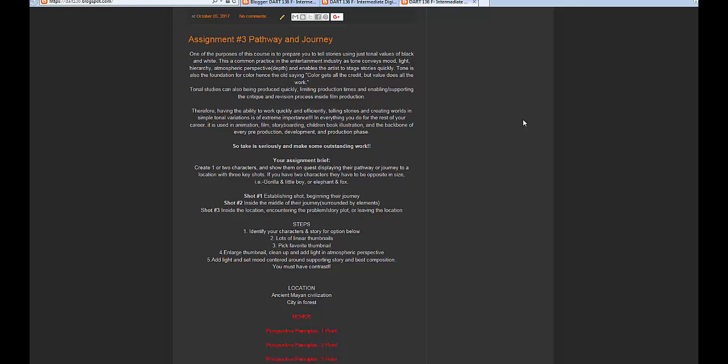Those are your three shots. Step one: identify your characters and story option — keep it simple. If you come back to me with something like a necromancer, a grandma, a turtle, and a ring of power, you've gone into left field. That happens all the time in my classes — you go so far out that nobody else can follow it. You have to keep it focused. Step two: lots of linear thumbnails — we'll talk about my approach to the linear thumbnail process.